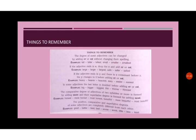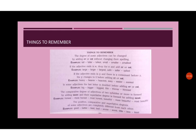The comparative degree of adjectives of two syllables or more is formed by adding more and their superlative degree is formed by adding most. Example, honest, more honest, most honest. Similarly, beautiful, more beautiful, most beautiful.